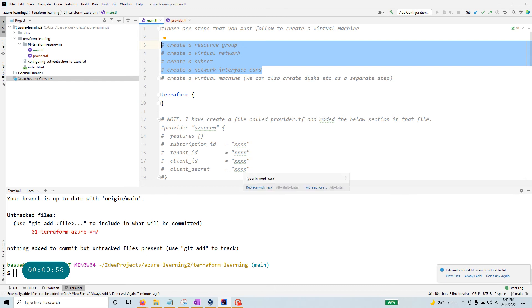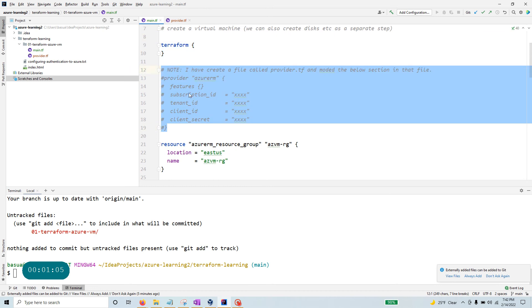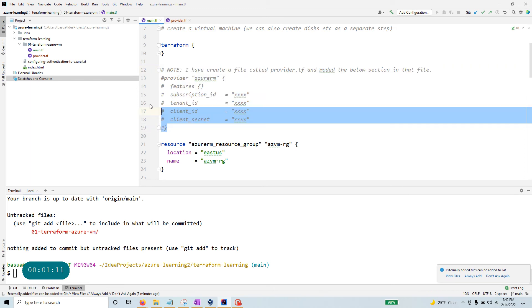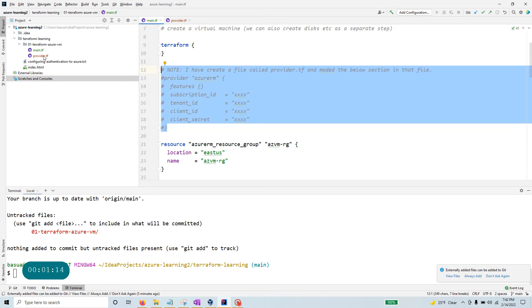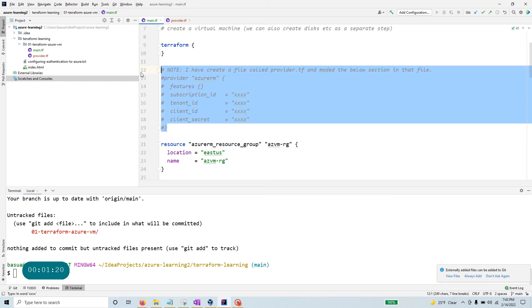At least these four steps need to be done before you can get to the virtual machine. If you look at this code, which I'm going to give you in my GitHub account, I have a general Terraform blank with nothing in here and a provider block. I have created another file, provider.tf, and moved this information to that file.